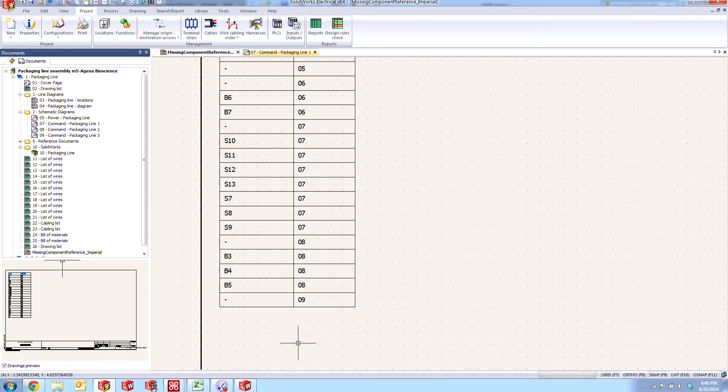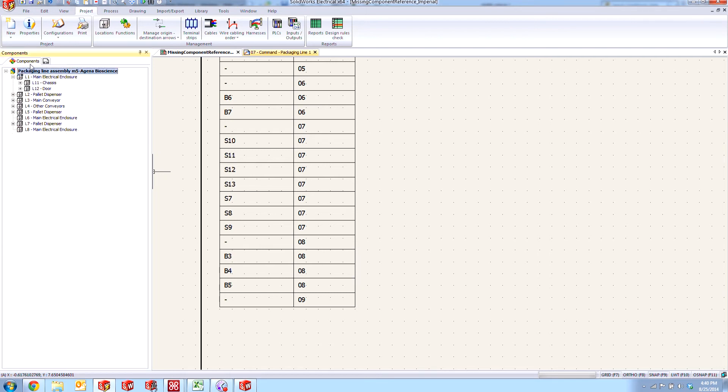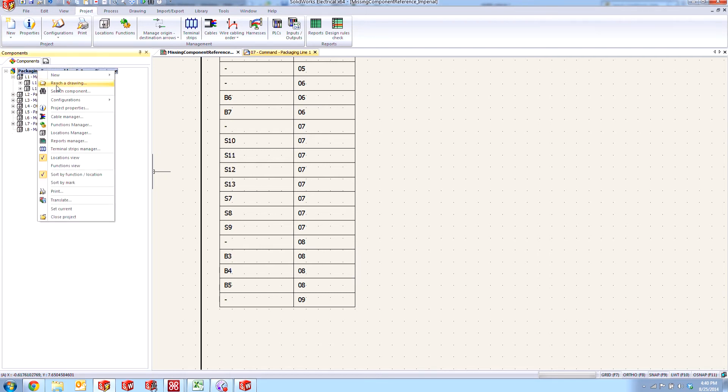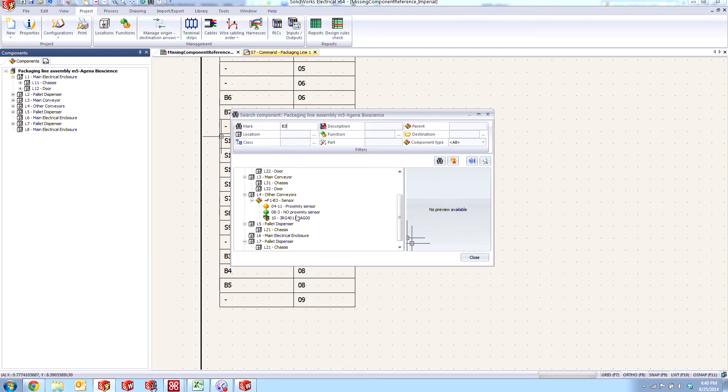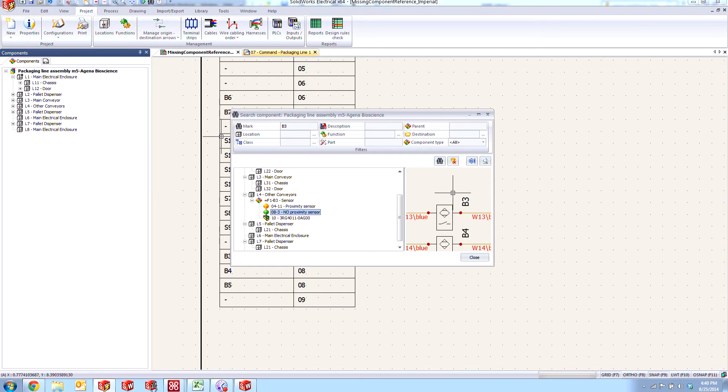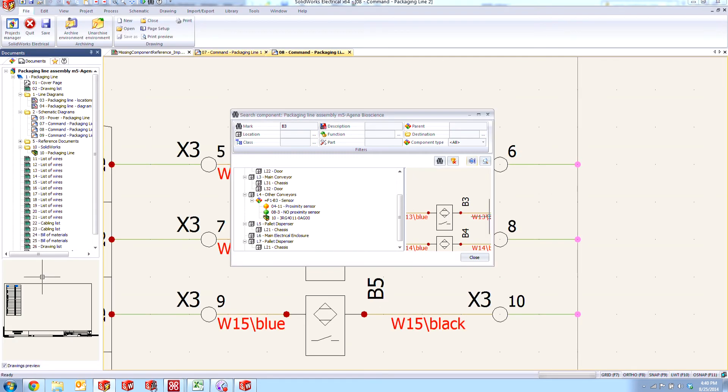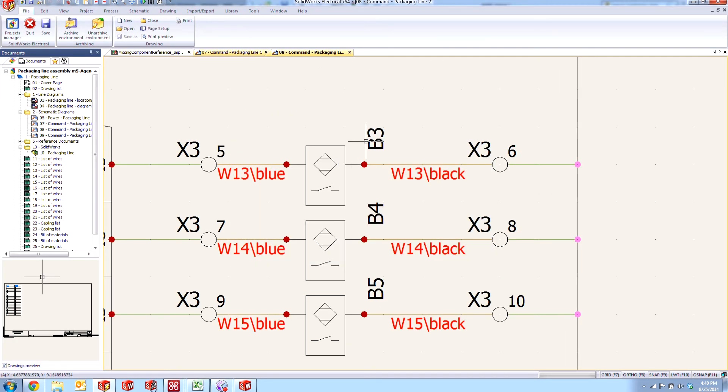Let's take a look at another quick example. Let's find this B3 component. Again, we'll just use our search and we can see here that it appears in a list and not only that, but it's actually wired up.